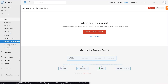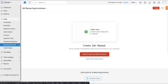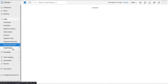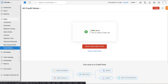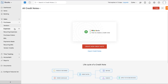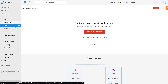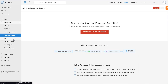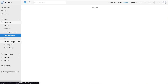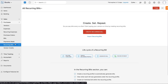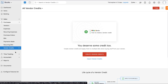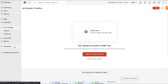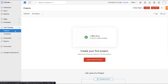You can keep track of all payments through Payments Received. You can also create recurring invoices for regular customers and store customer credit through credit notes. In the Purchases section, you can add vendors, expenses, and recurring expenses. You can create and track purchase orders and bills, track all payments made to vendors through Payments Made, add recurring bills, and track any credits from your vendors through vendor credits.